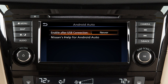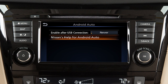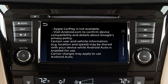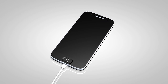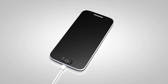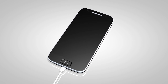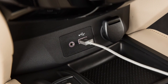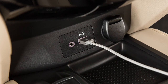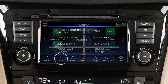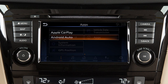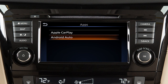From this menu, you can also touch Nissan's Help for Android Auto to view helpful tips on using the app. To manually turn on Android Auto when your settings are not configured to automatically connect, first connect your device to the USB port. Then, touch Info on the launch bar, touch Apps, and then touch the Android Auto key.